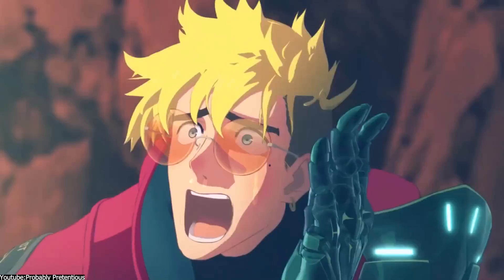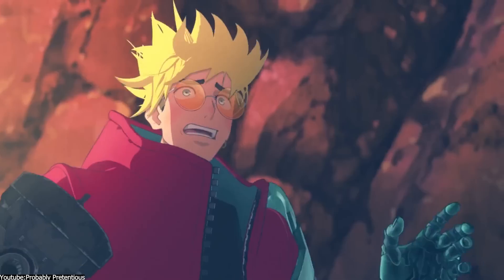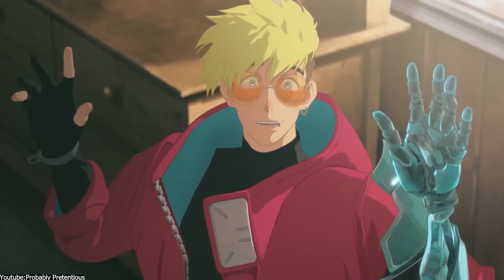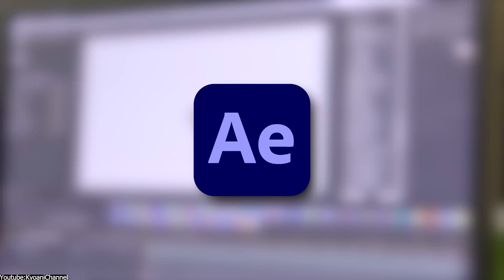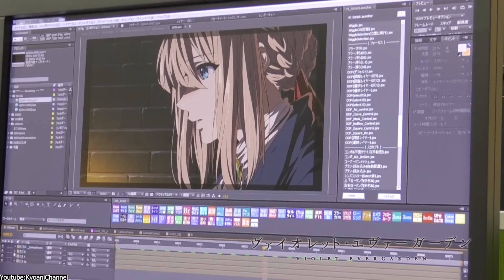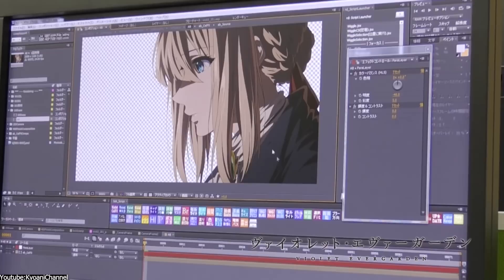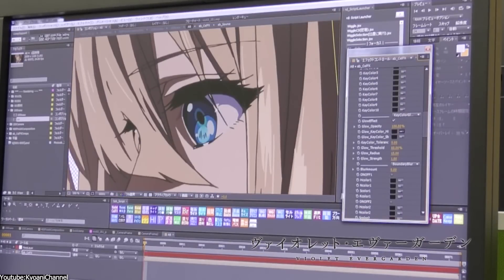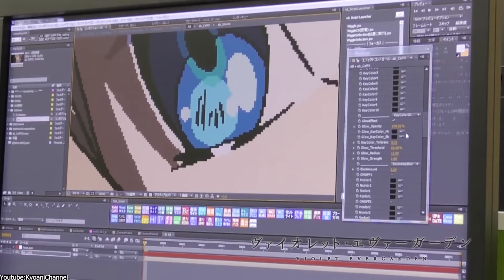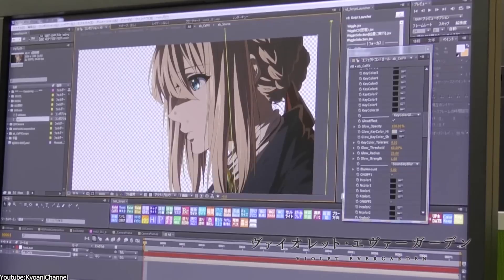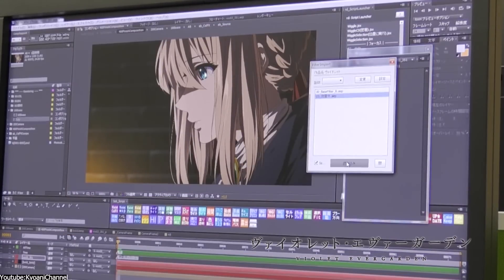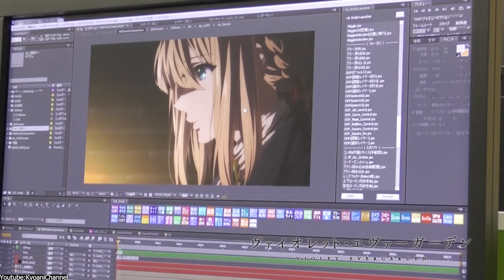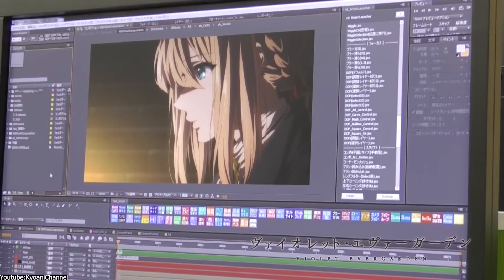To achieve this kind of art, artists use a variety of software depending on their preferences. One of the most popular applications is Adobe After Effects, which is widely used for creating a wide range of visual effects and motion graphics. It offers a wide variety of tools and features for compositing, animation, and motion graphics, making it a versatile and powerful tool for creating anime style VFX.